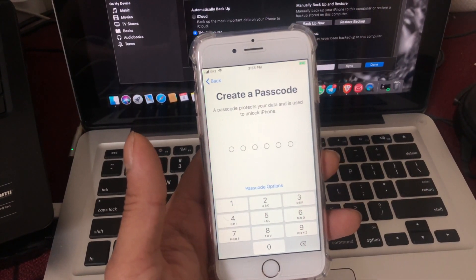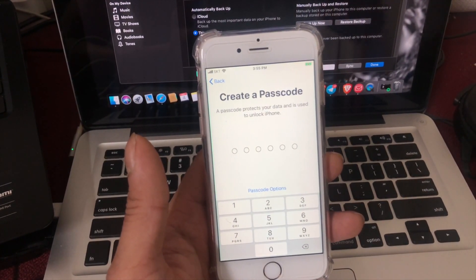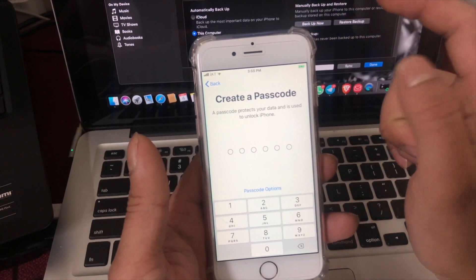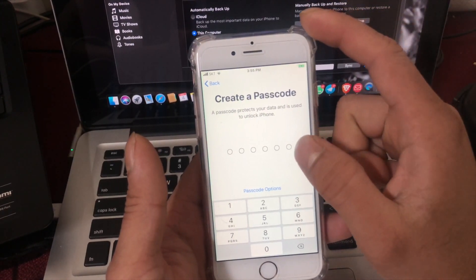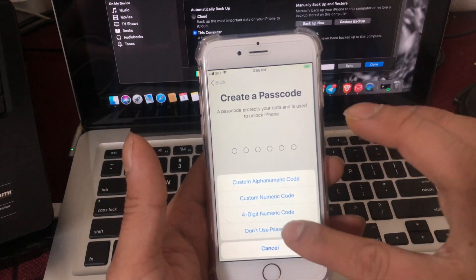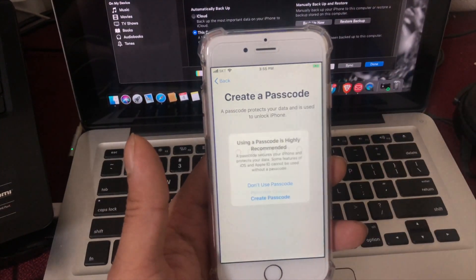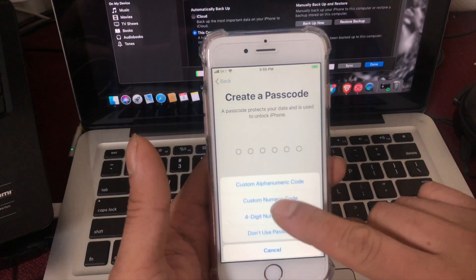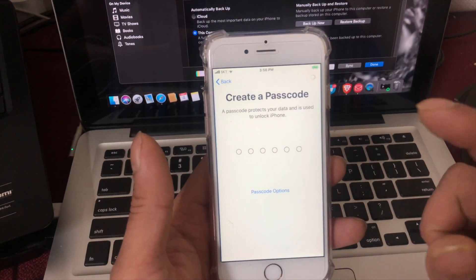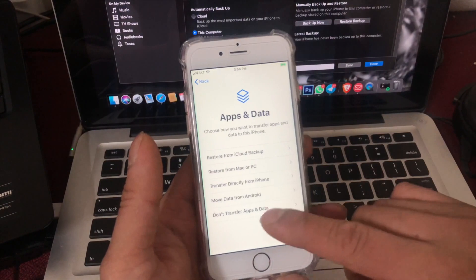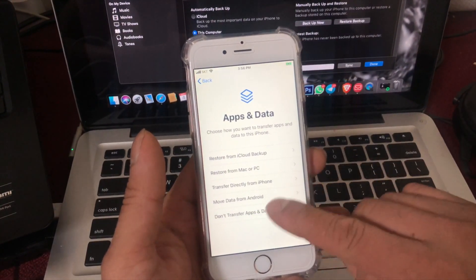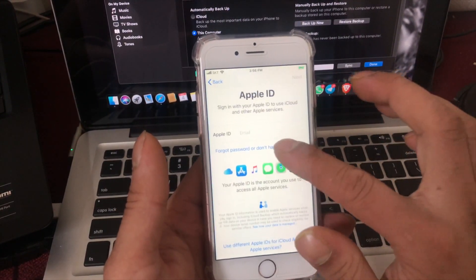I don't know how to reset the password. Let's see how it works. Here are the drivers.